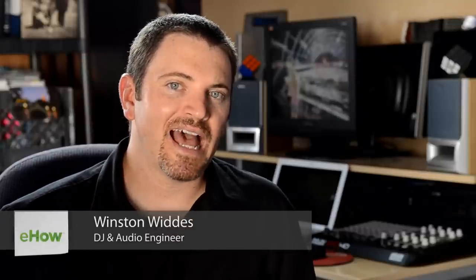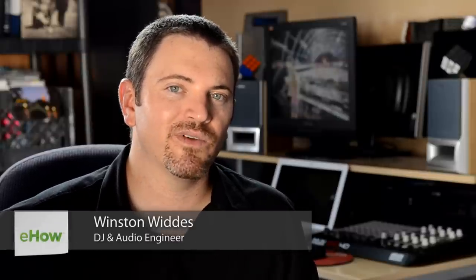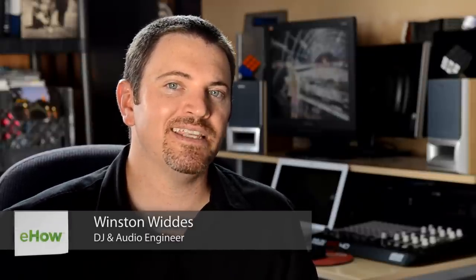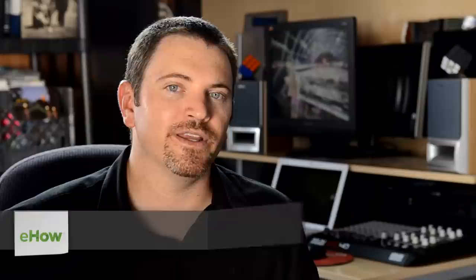Hi, I'm Winston Wittes, DJ Evolved, broadcasting from Level 3 Record Studios here in San Diego, California for eHow.com, and today we're going to be talking about how to compress a saxophone.